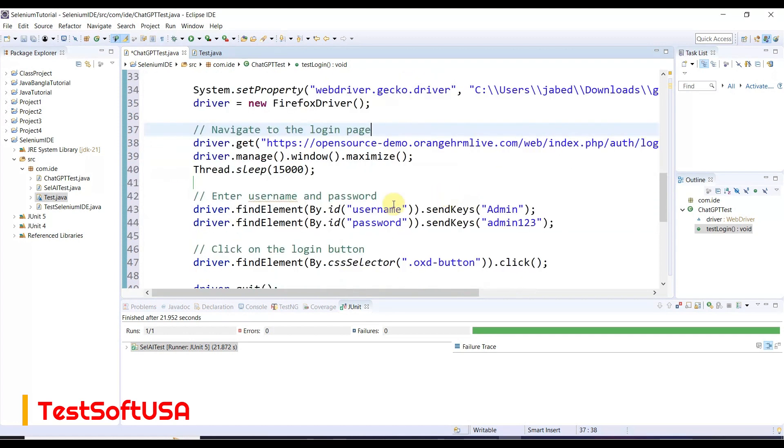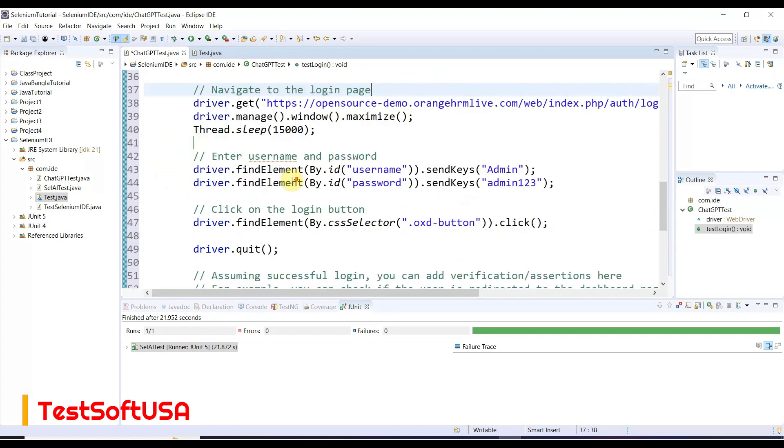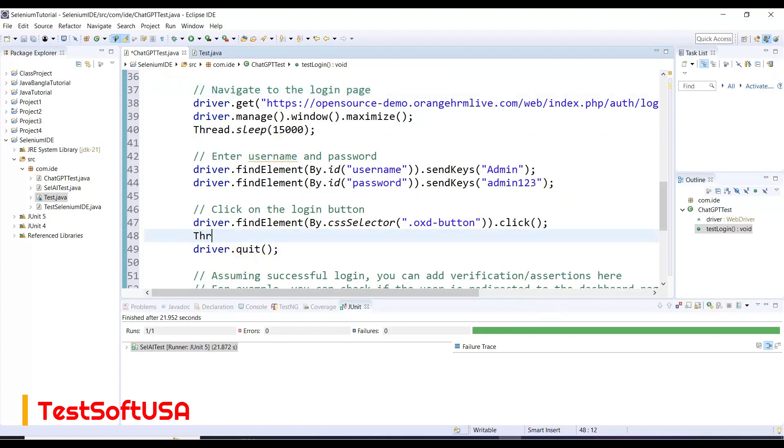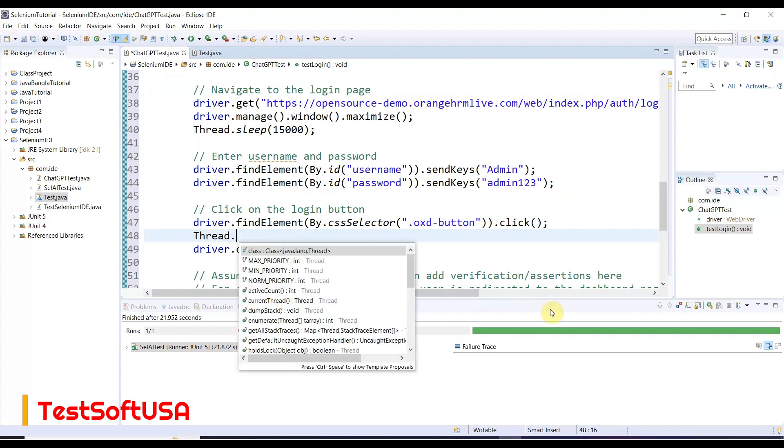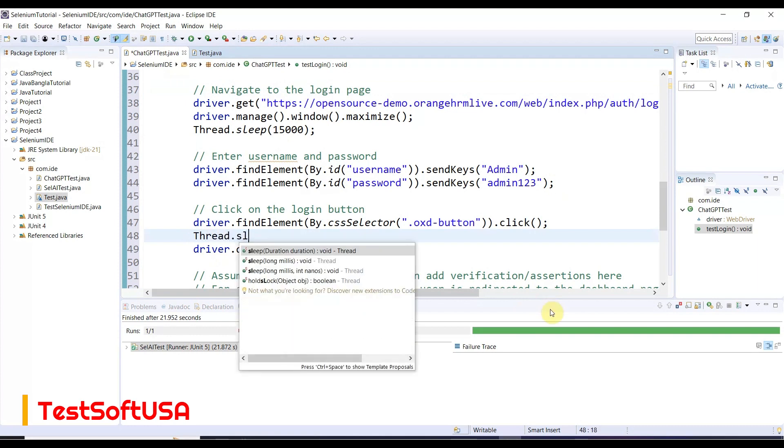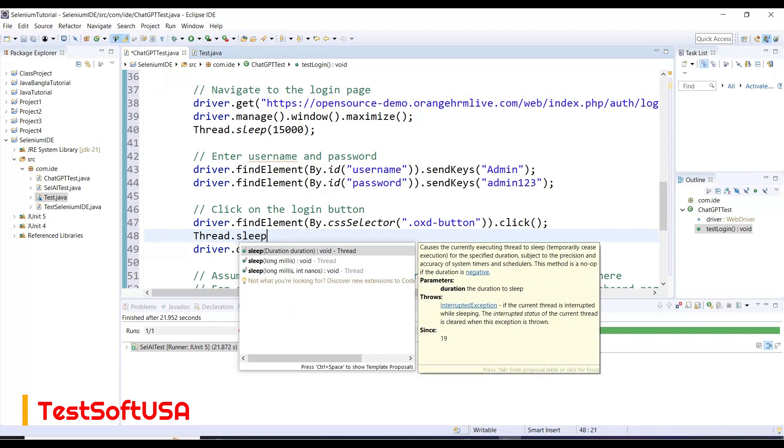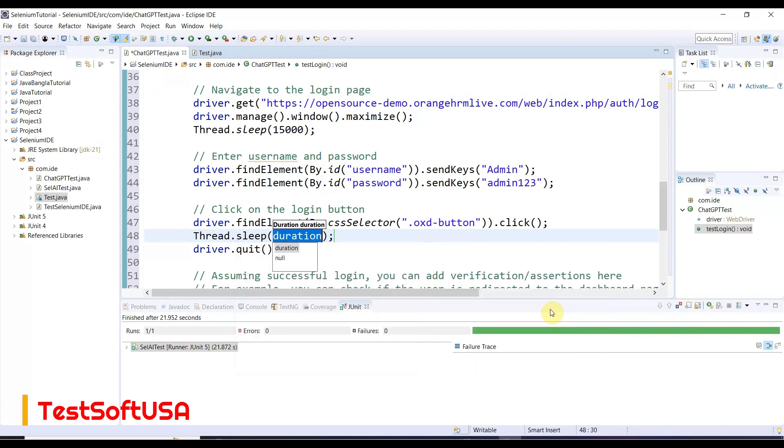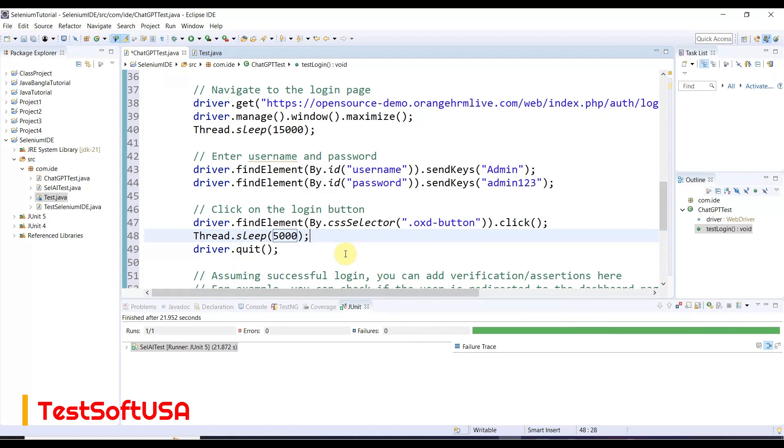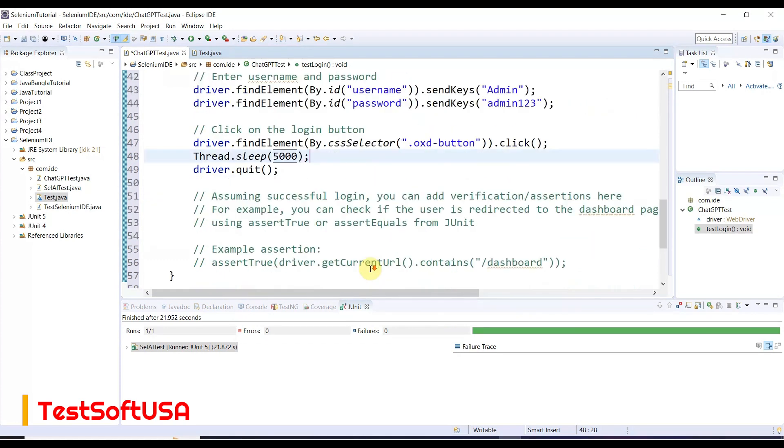There's a red mark - if you click and add throws declaration, the exception will be gone. After clicking login, we'll add another Thread.sleep of 5,000 milliseconds. After login it will wait some time, then close the browser.